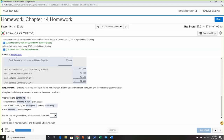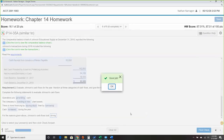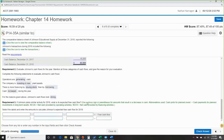For the reasons above, cash flows look strong — cash increased.